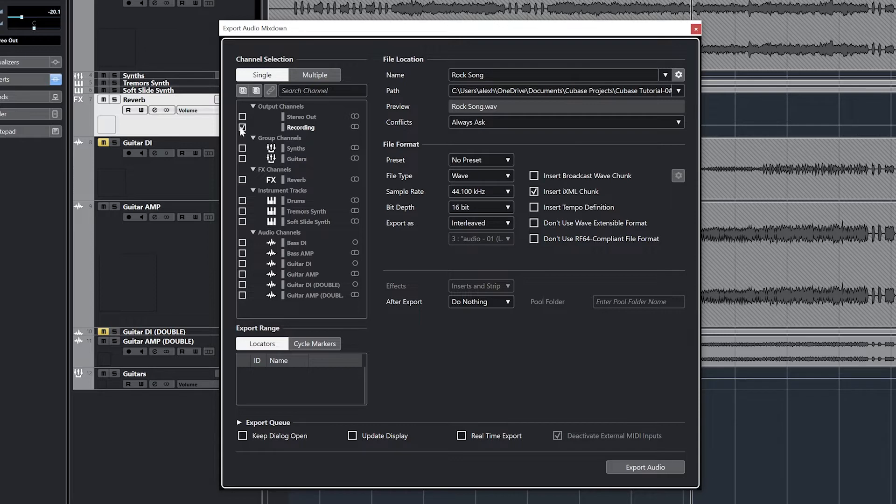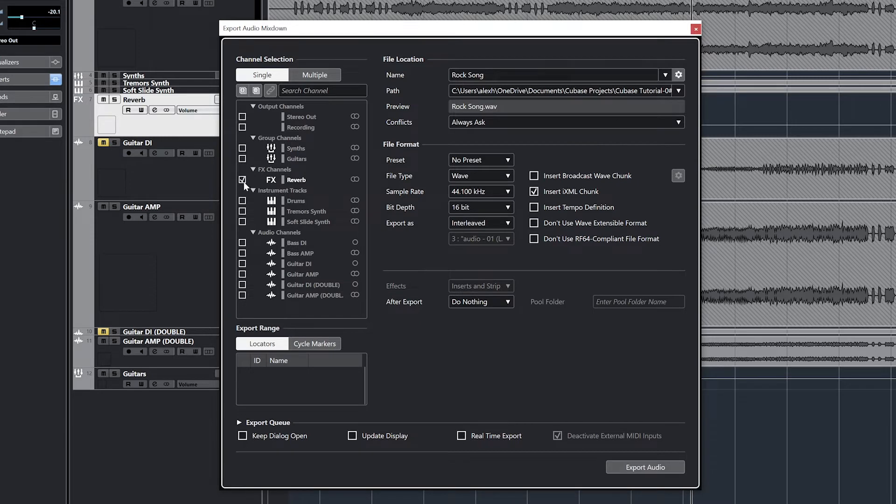The first panel is for the single channels. This is what we would use if we wanted to output just our main stereo out. If everything is configured properly, it should be running through that like we talked about a few videos back in the audio connections tool for the sends and groups video, then all of our tracks on audio will be on this main stereo out.